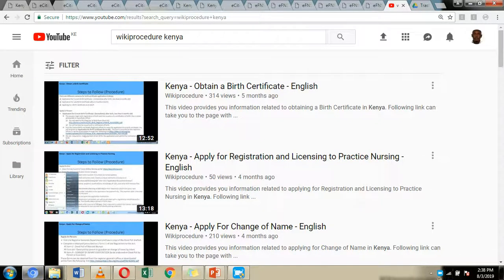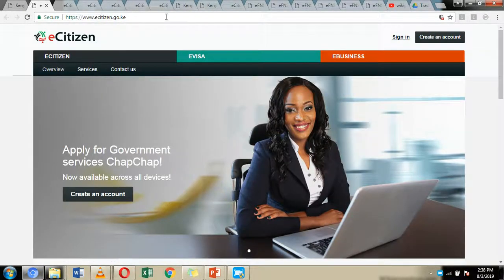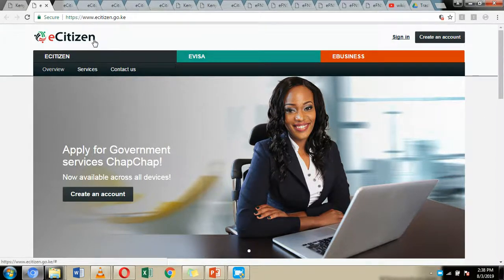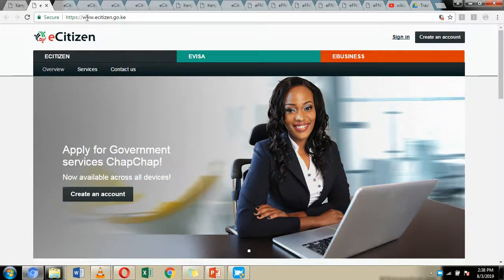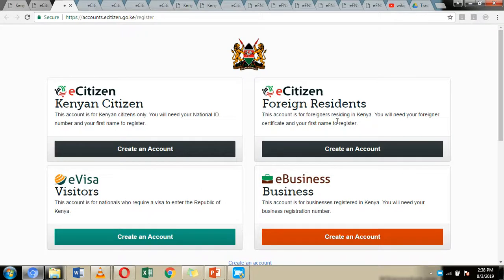Now let's see how this is done online. First, you need to register with eCitizen, because this is the platform through which you make your payment. We have a video that shows how to register with eCitizen, so you can check out that video, or simply go to your browser and navigate to the eCitizen portal.